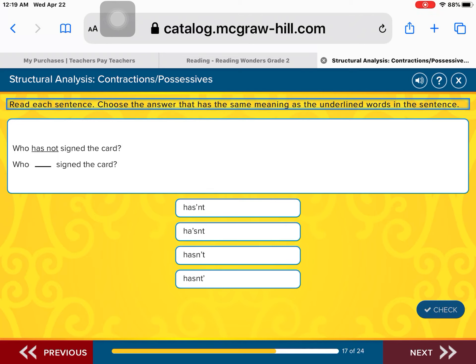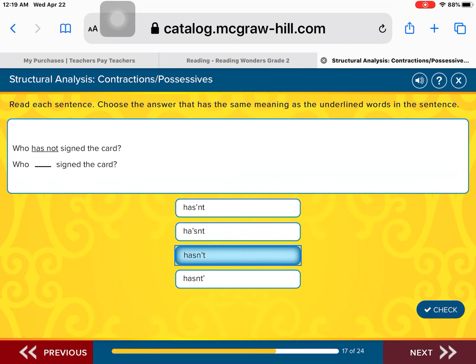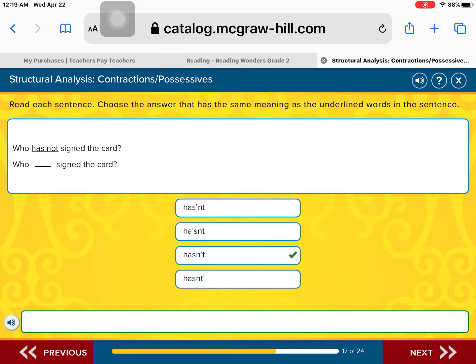Here's a contraction: Who has not signed the card? 'Has not' turns into the contraction 'hasn't.' We drop the O in 'not,' replace it with an apostrophe, and slide the letters together to make 'hasn't.' Who hasn't signed the card? Good job.